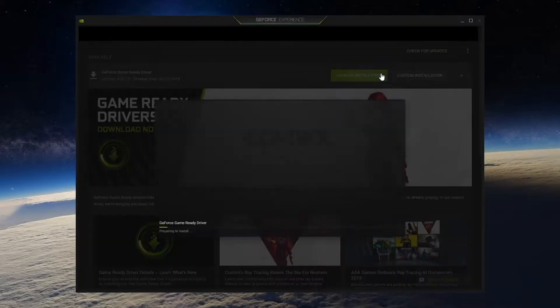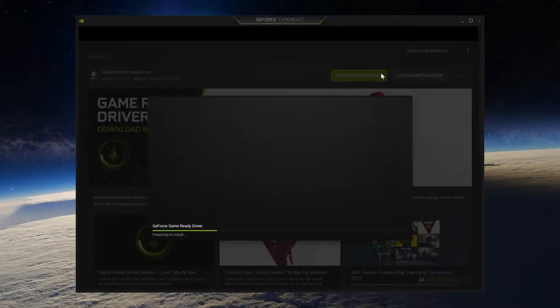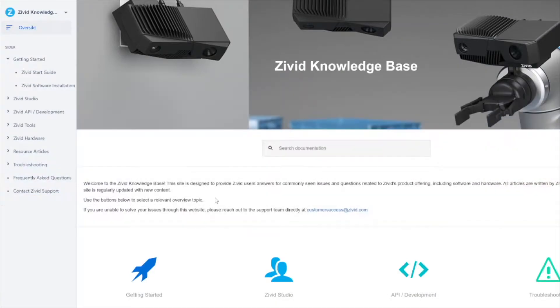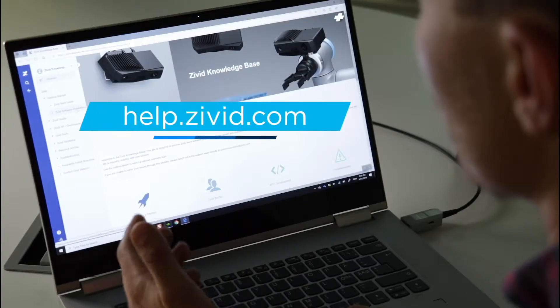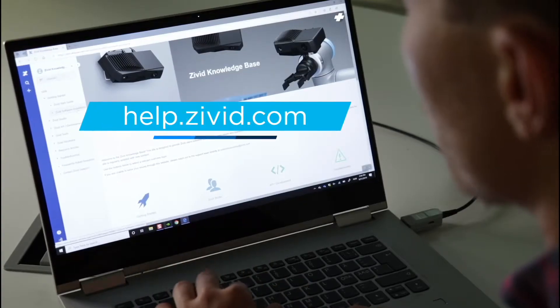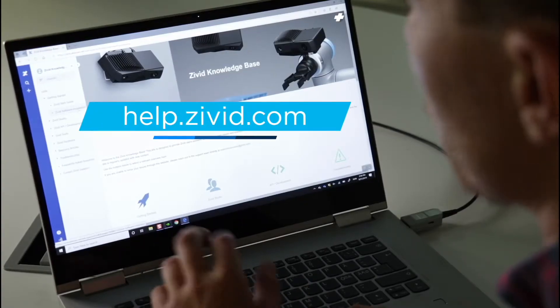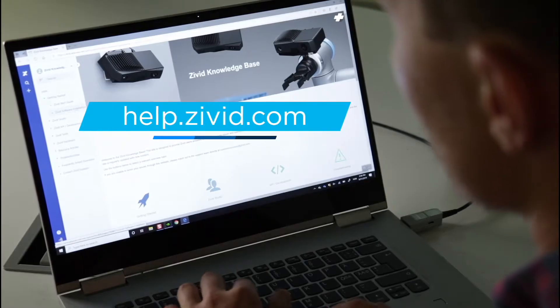Before we start installing Civit Studio it's important that our GPU drivers are up to date. On the Civit knowledge base we can find more information about how to install the software, how to use the tools and so on.